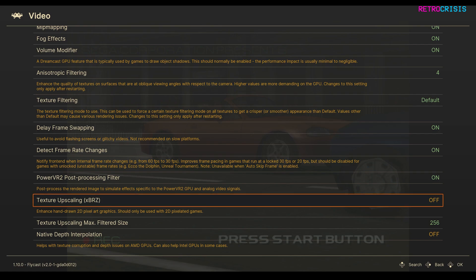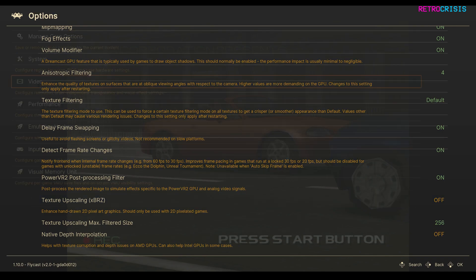I've left Texture Upscaling to off. This is primarily designed to make 2D pixel art graphics better, but I'm totally okay with the way the pixel art graphics in a game like Marvel vs Capcom 2 look. So I'm going to leave that to off.